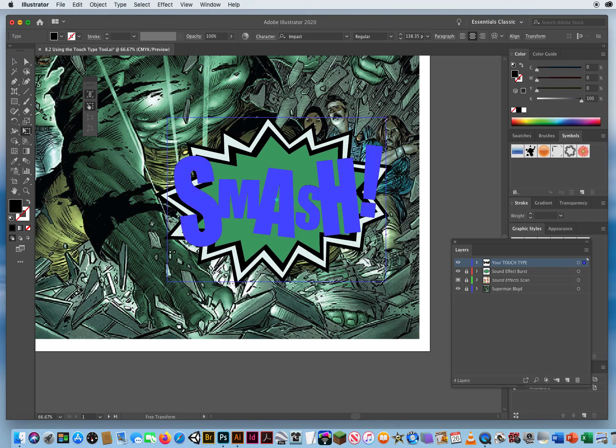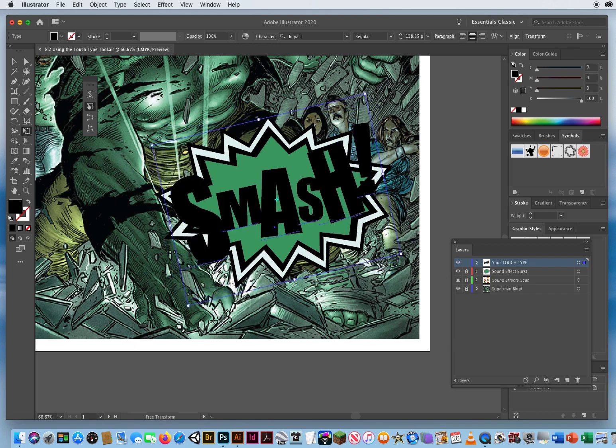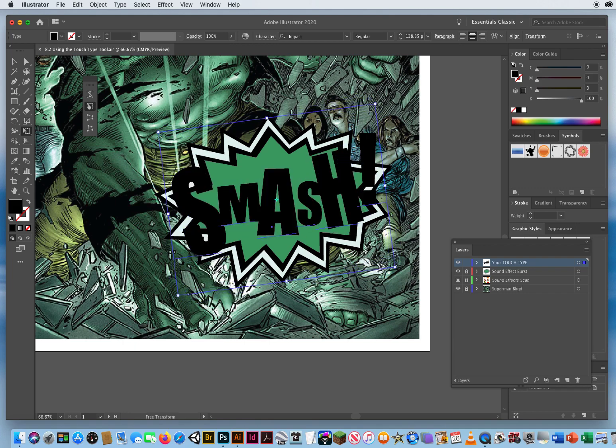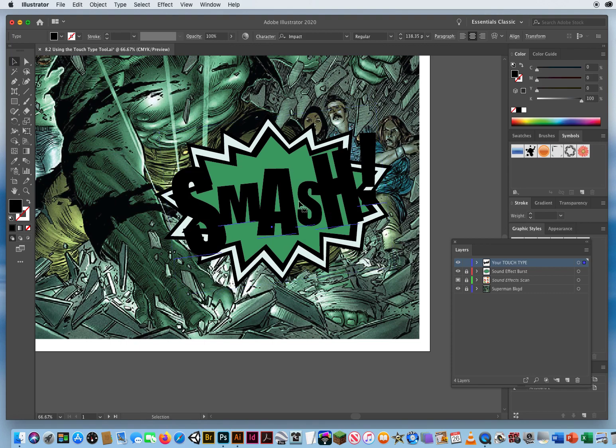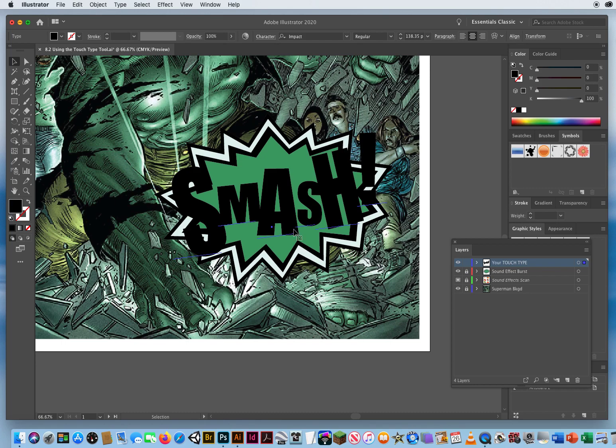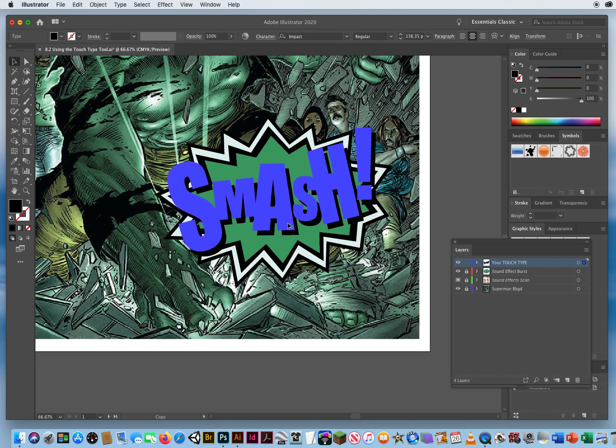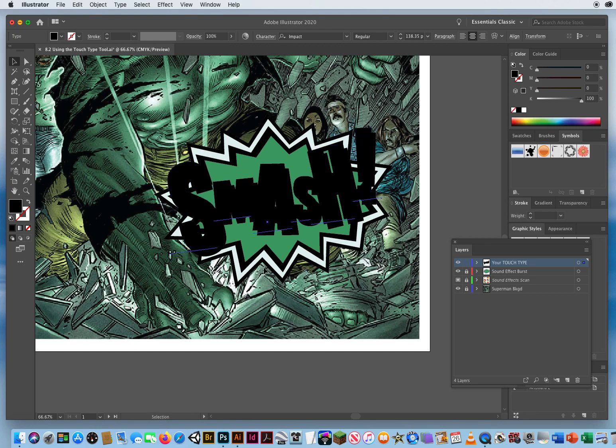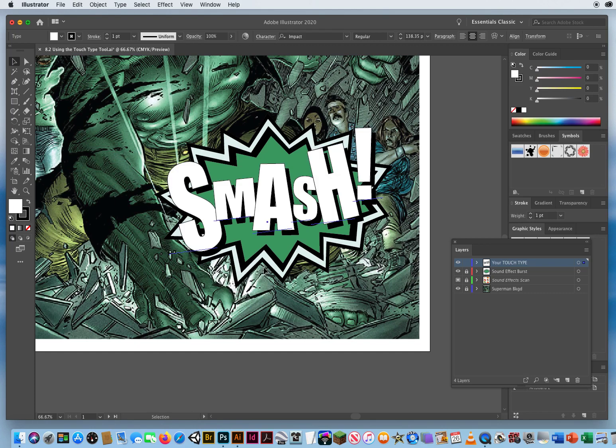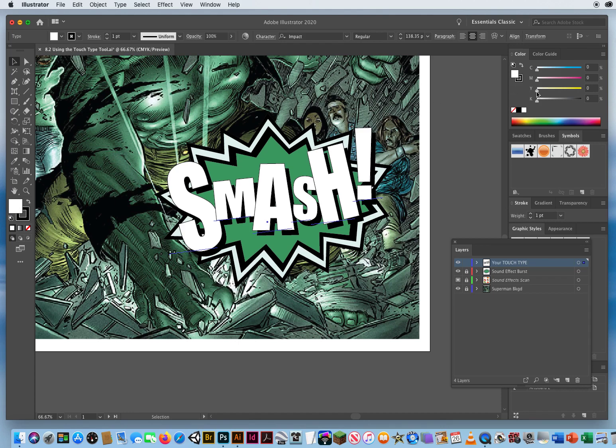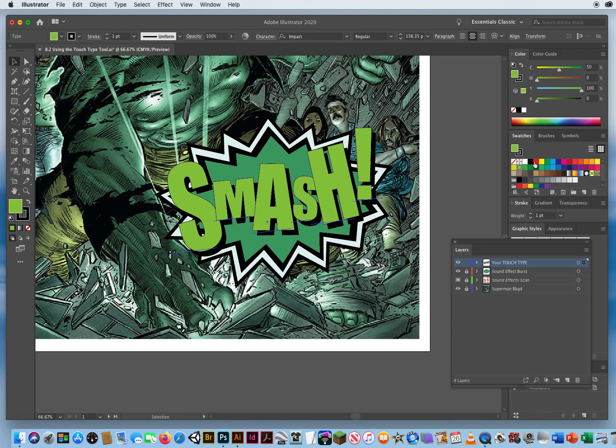It won't let me rotate because the constrain button is still turned on. If I turn off constrain, now I can rotate it. That gets kind of hard to read, so I'm going to take my black arrow, hover over the black version of this word, hold my option key—or alt key on a PC—and drag a copy up and to the left. By holding my option key, I've made a copy. I'll hit the letter D for default colors.